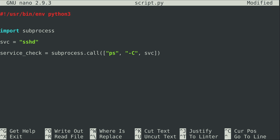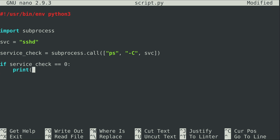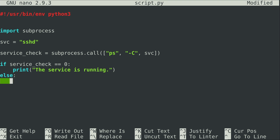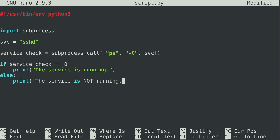I'm going to write: if service_check == 0, print 'the service is running'; else — this is if it's not running — print 'the service is not running'. I'll explain this in a bit more detail, but let's go ahead and run it and see if it works.